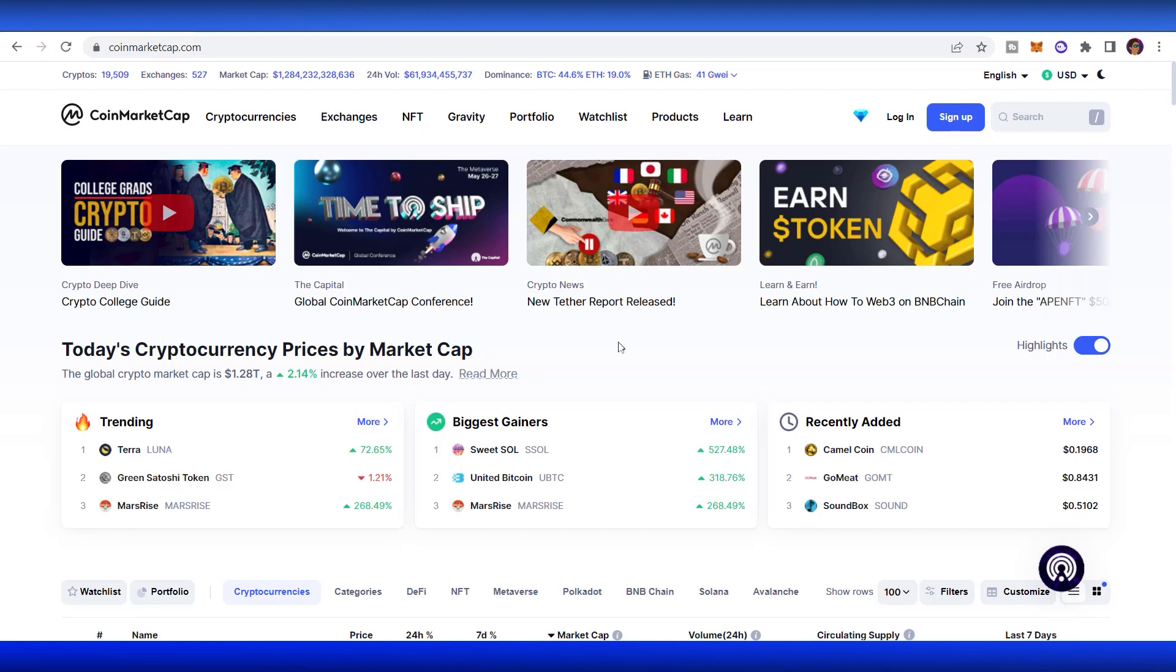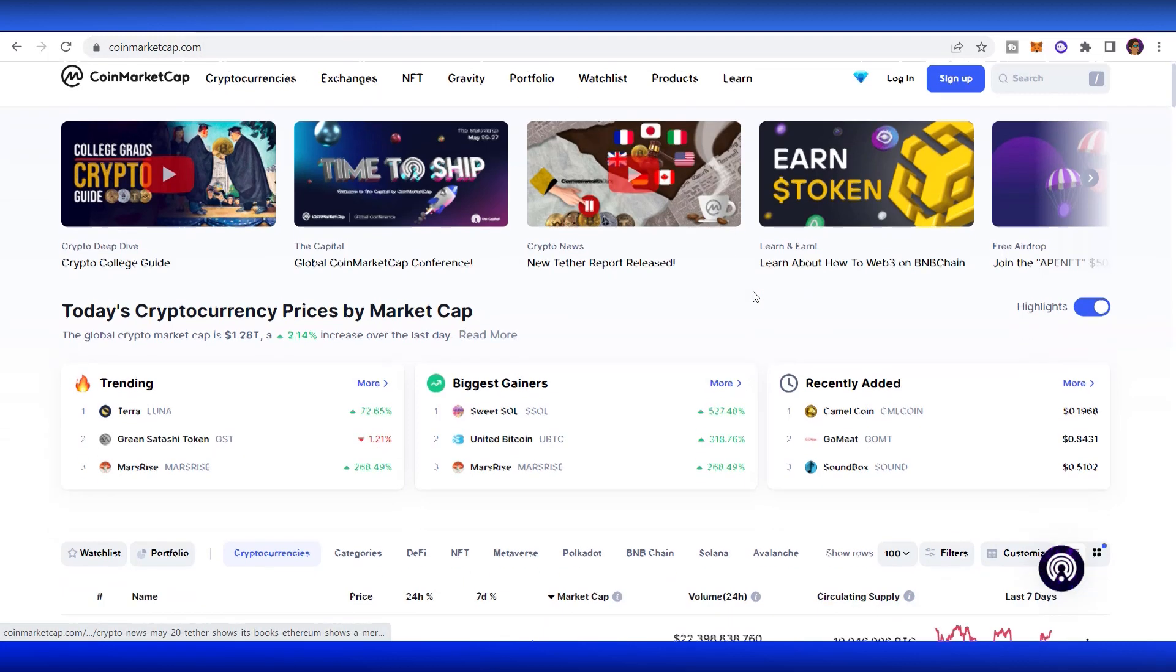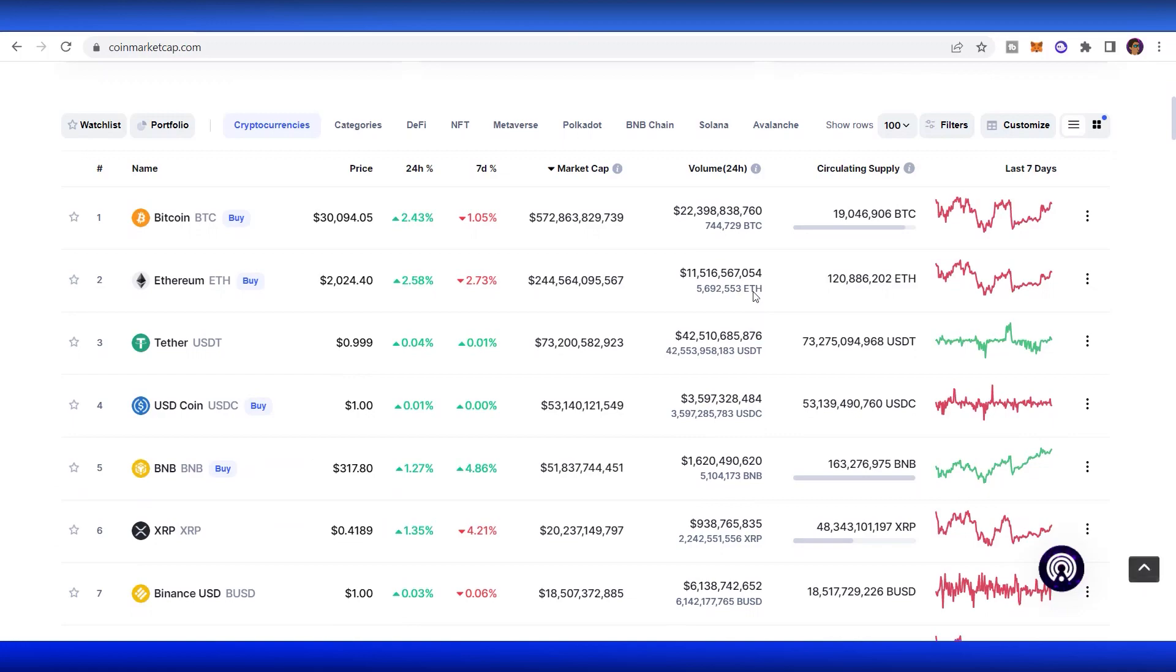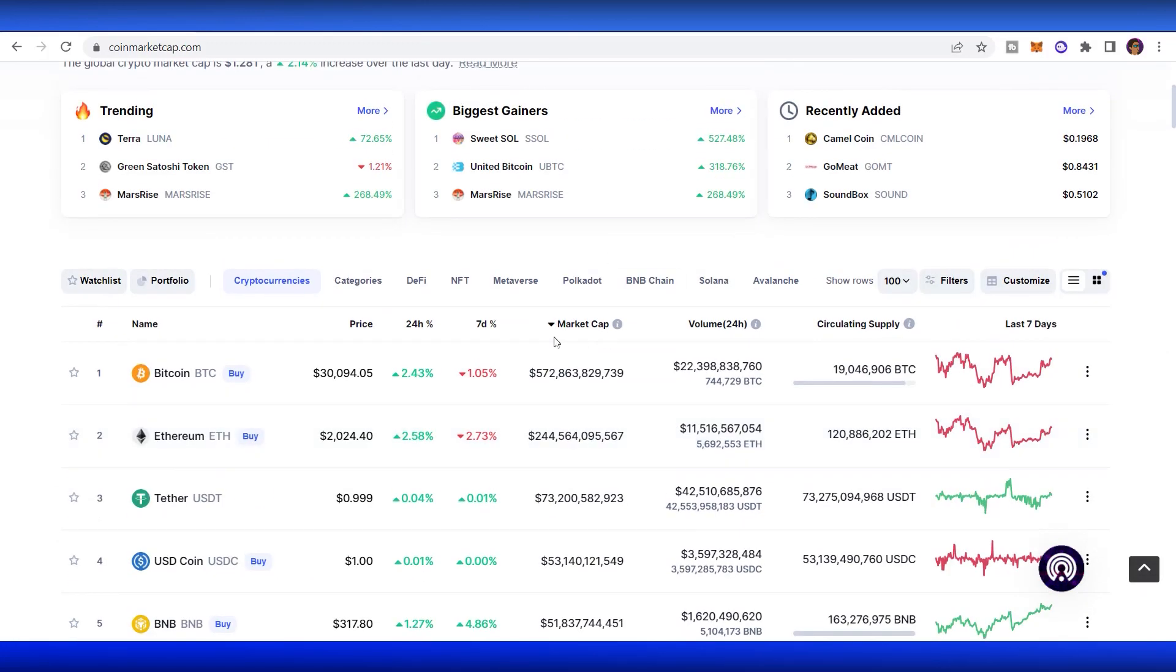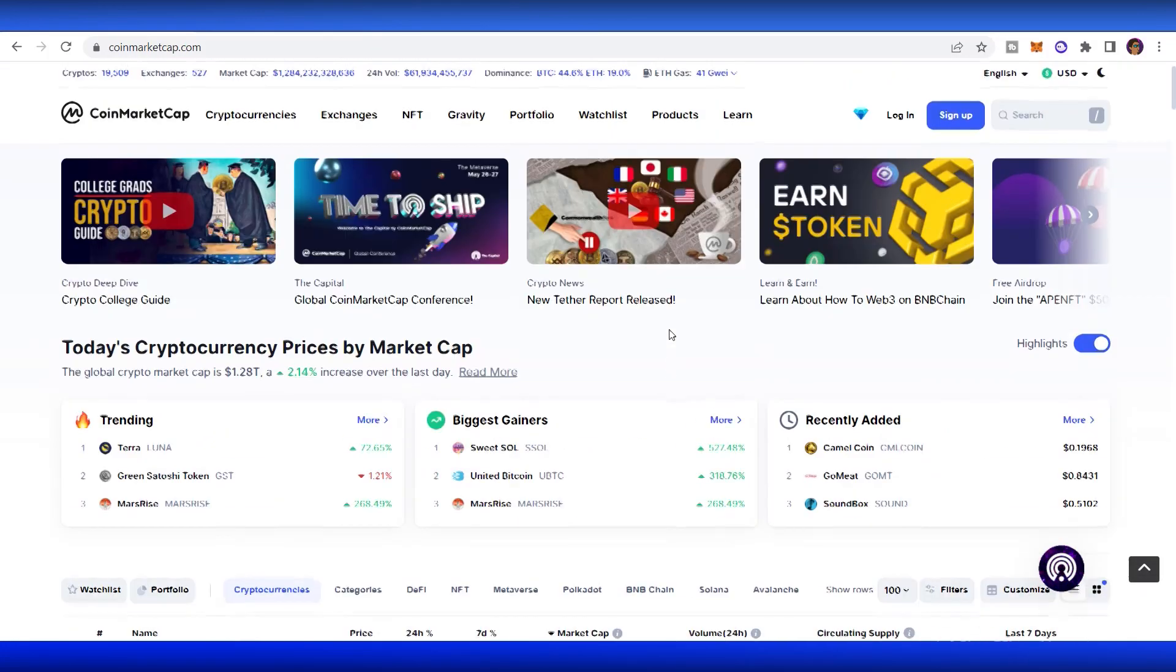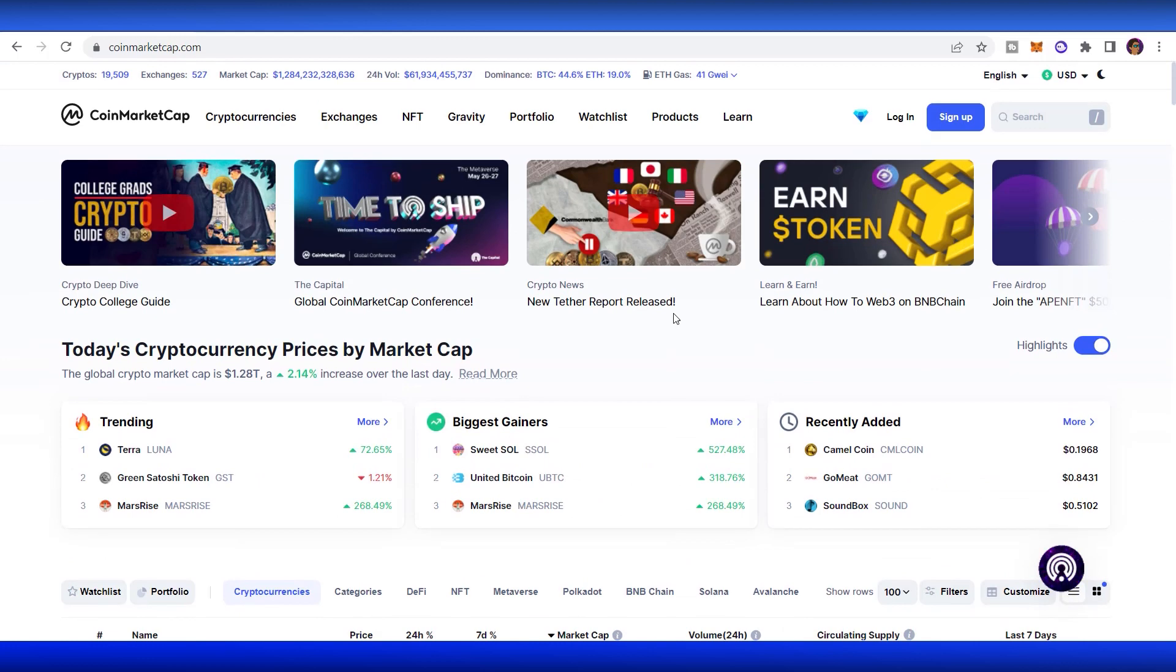So right now, we're at the main homepage of CoinMarketCap. You can easily access this by typing coinmarketcap.com and it will lead you to this website where you can see all the list of coins here. It will be listed based on the market cap. And there's a lot of information that you need to look up on this website. We will start right away from the top.